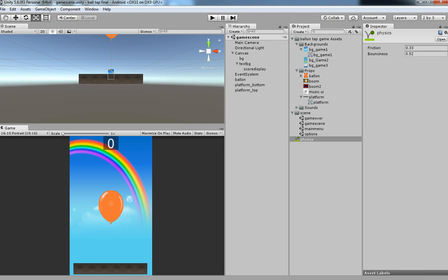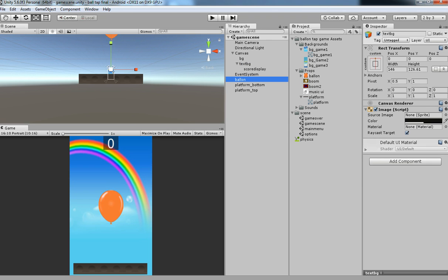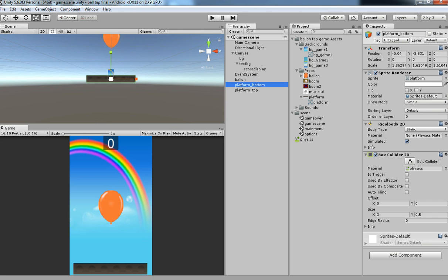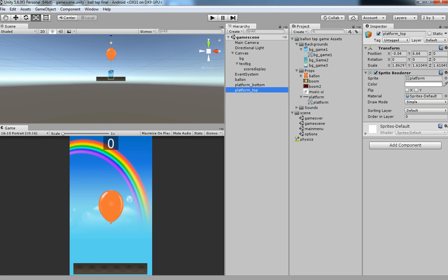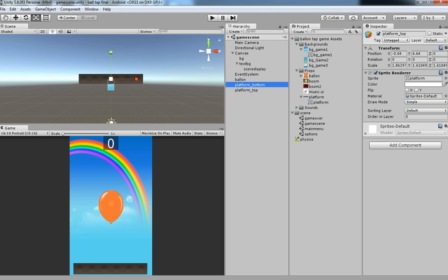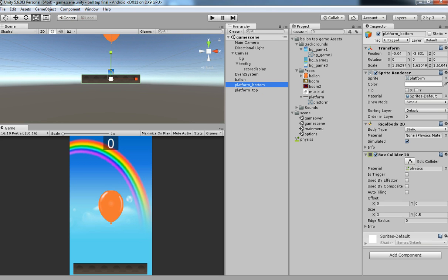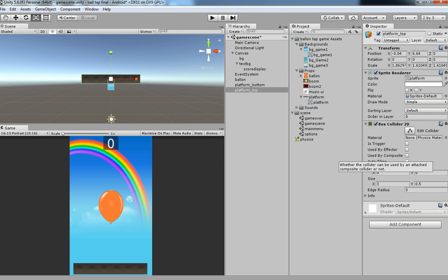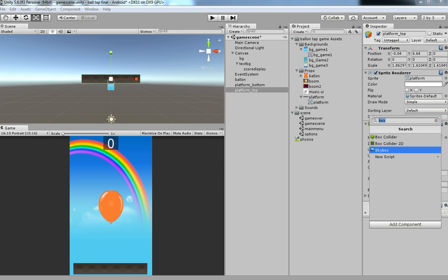This is the basic system. We have added some physics over our balloon and over the platform bottom. We also need to make sure that we have the same rigidbody and box collider on the platform top because we are going to detect that it should not go over the top.